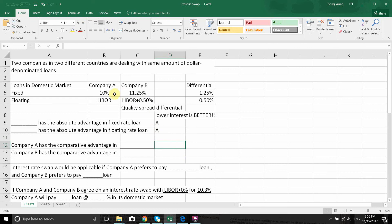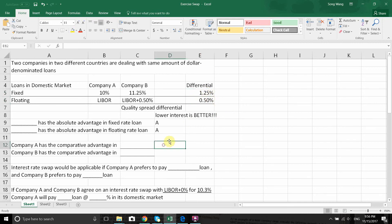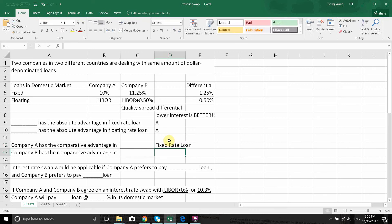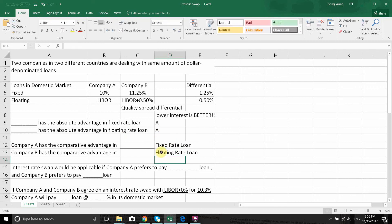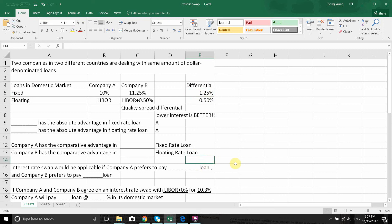Since A has the absolute advantage in both fixed and floating, we need to consider comparative advantage. A's comparative advantage is larger in the fixed rate loan — 1.25% is greater than 0.5% — so A's comparative advantage is in fixed rate loans. Correspondingly, B has a comparative advantage in the floating rate loan. Even though B has higher rates in both categories compared to A, B's disadvantage in floating is smaller than its disadvantage in fixed rate loans. That's how we define comparative advantage.